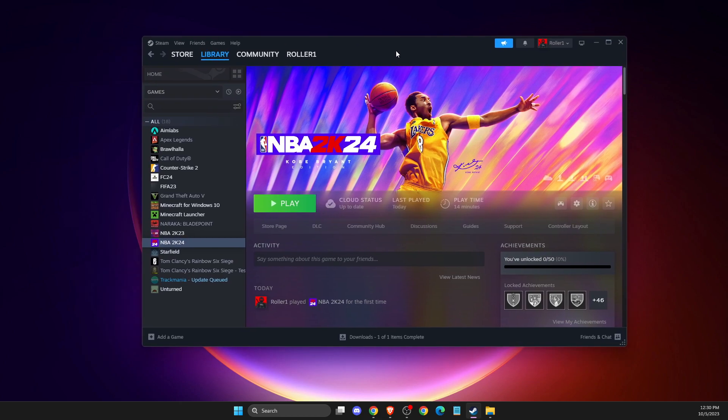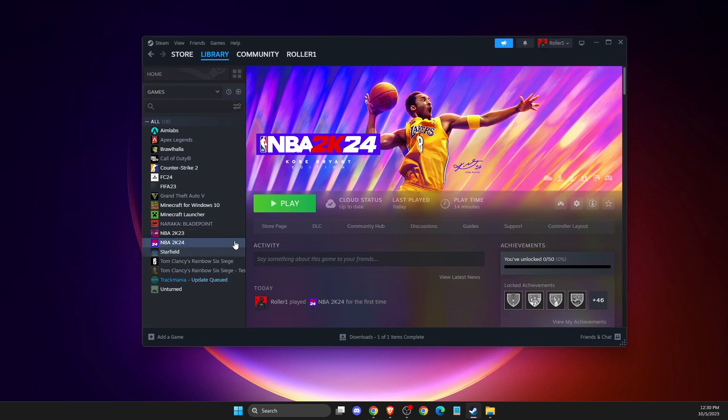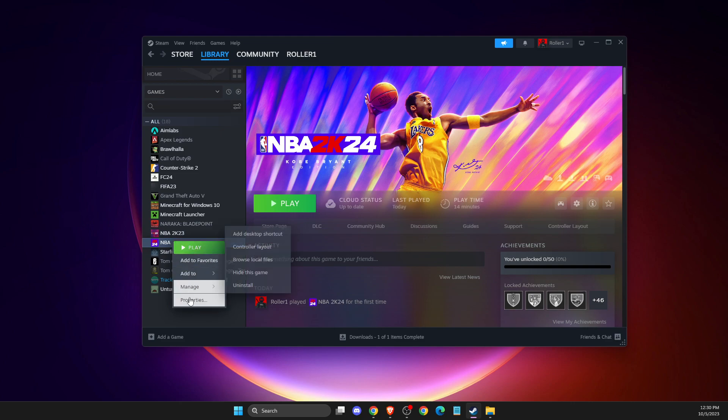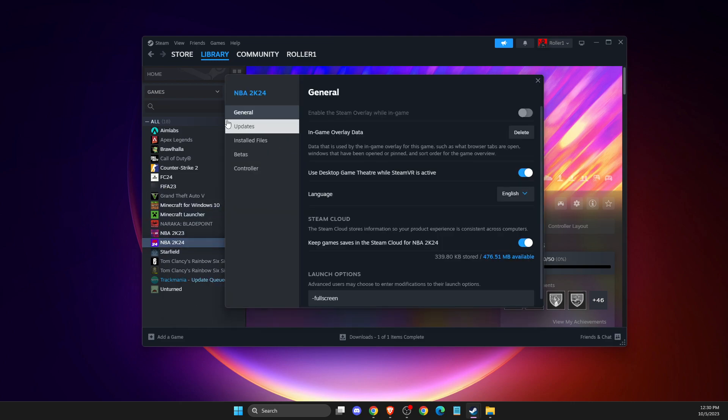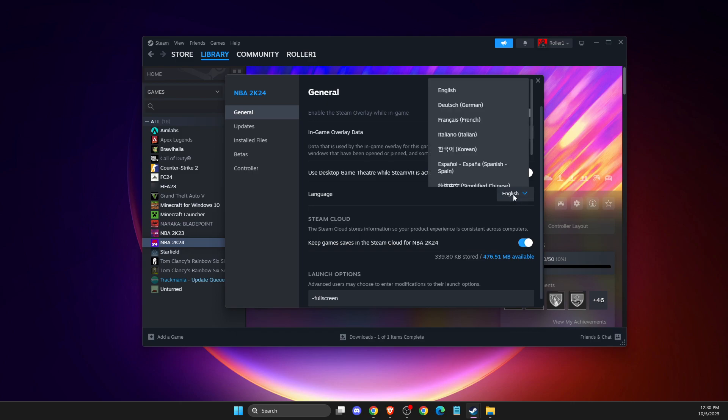Right, so first of all, load up your Steam. If you're playing on Steam, then go to library, then go to the game, right-click on it, properties, and here it should be your language. So what you need to do is select the language.